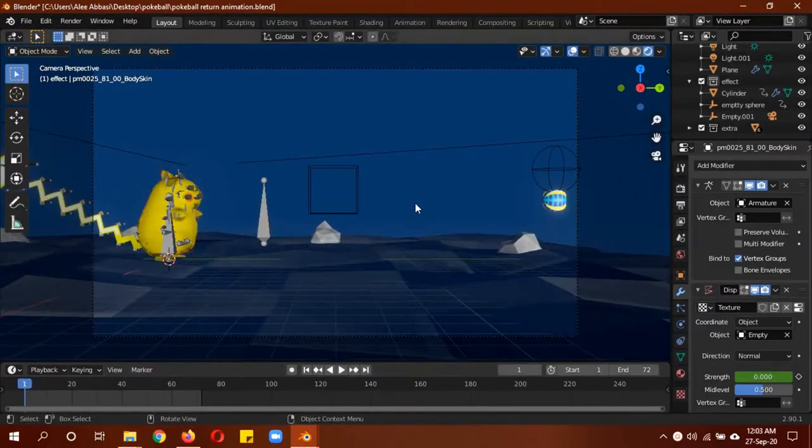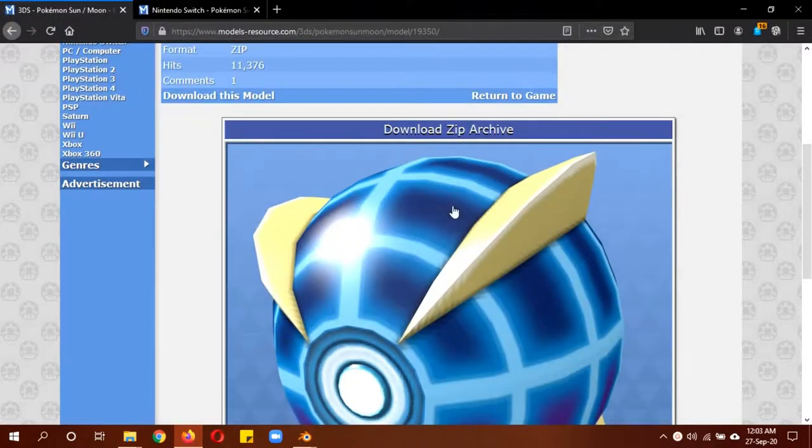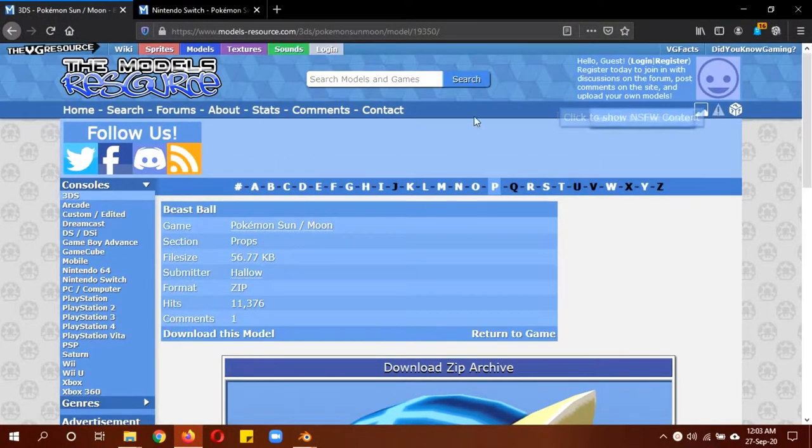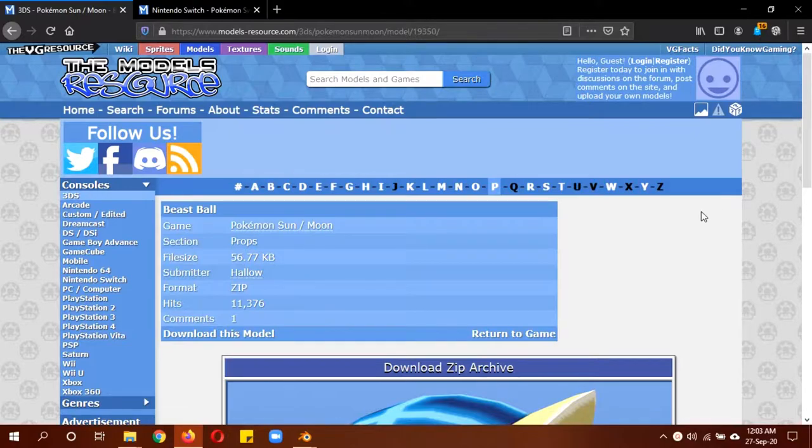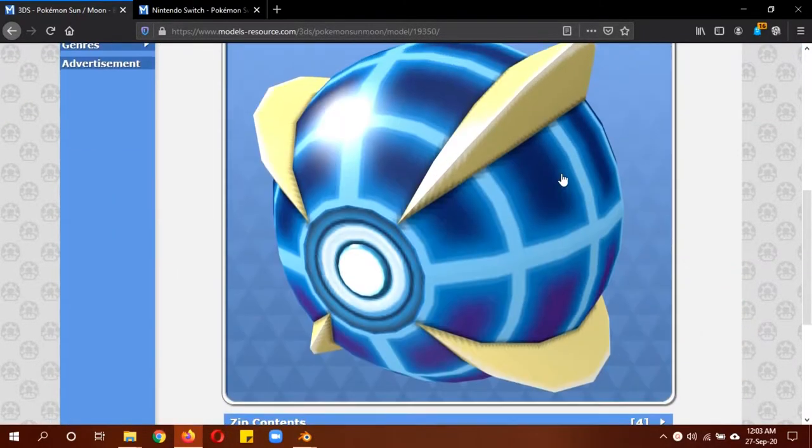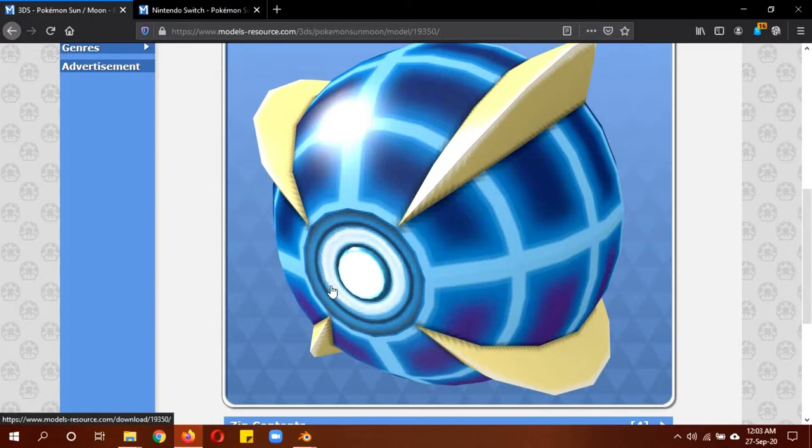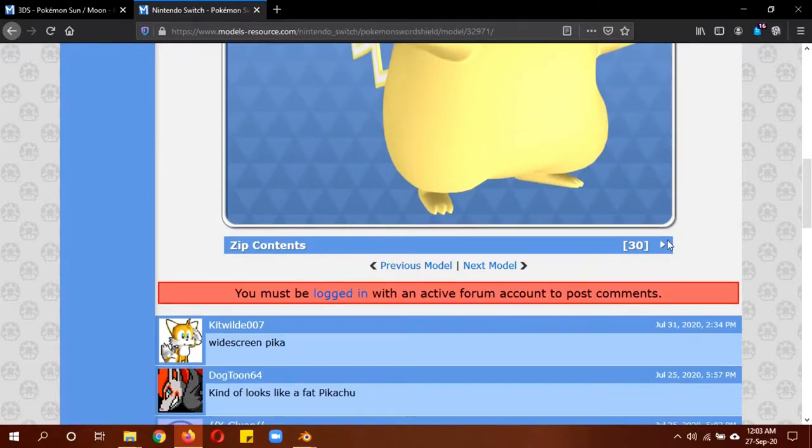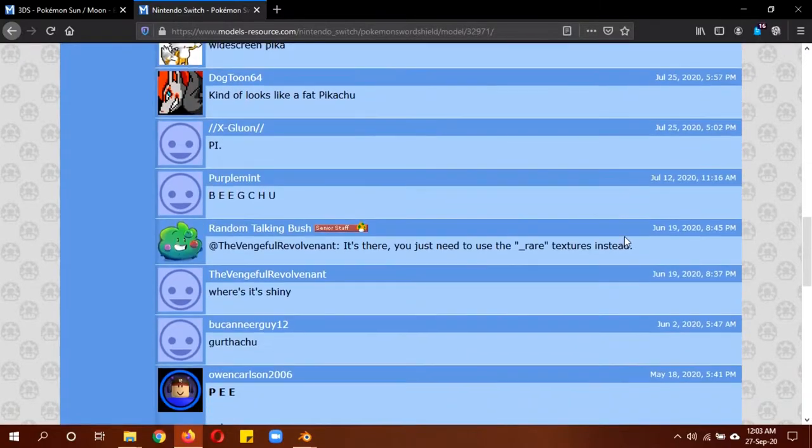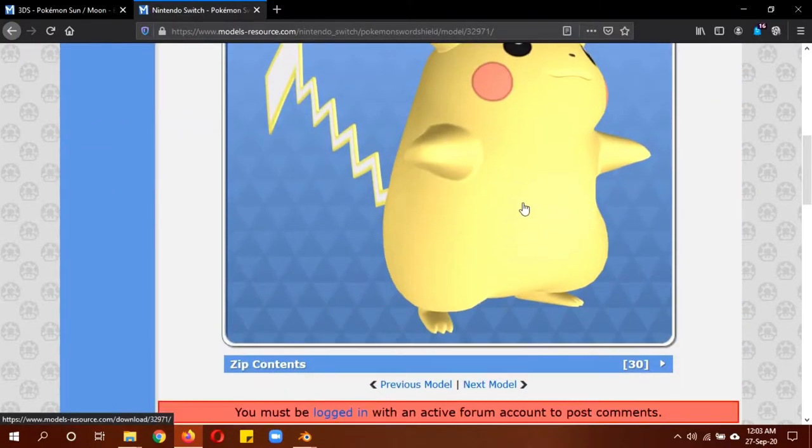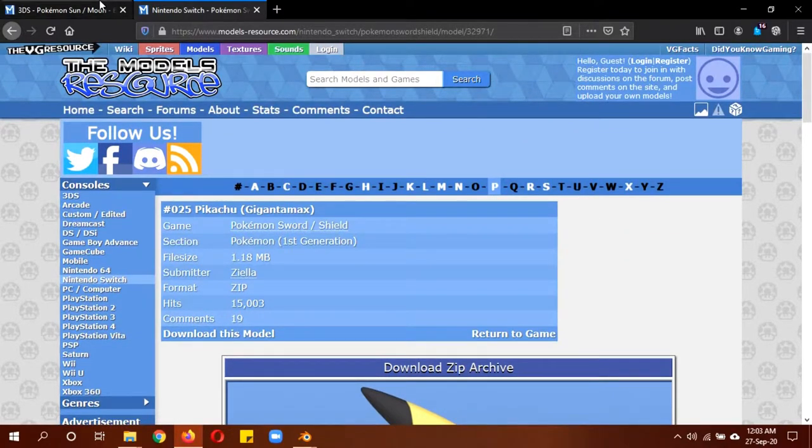Obviously you'll need the Pokeball and the Pikachu model. I'll leave a link in the description below. I did a free asset video last time and this was the website. I'm recommending the Beast Ball because it's a cool design and it's already rigged, so you won't have to bother with the opening animation. You can also download the Pikachu model or use any other Pokemon model. I picked this one because it was rigged, so you can search them out. I'll leave the link to both of these in the description.